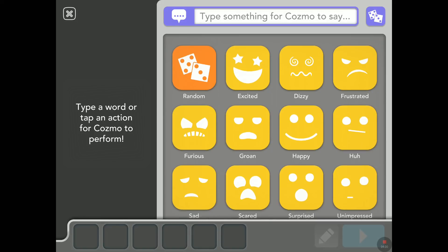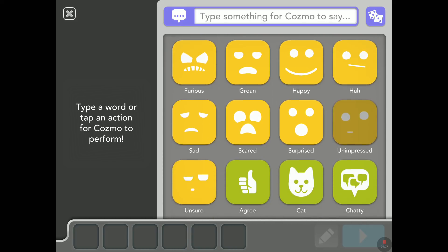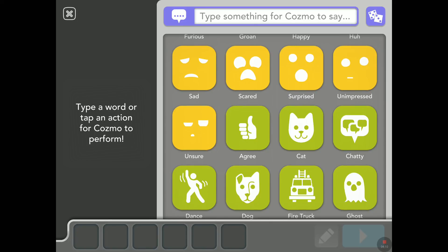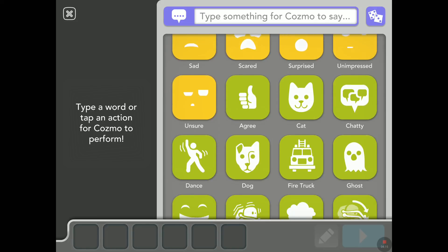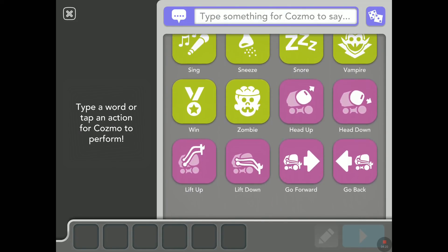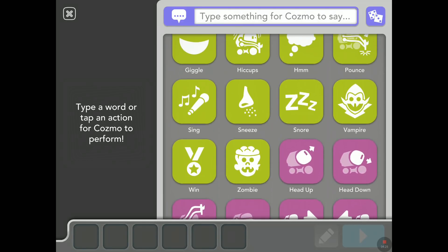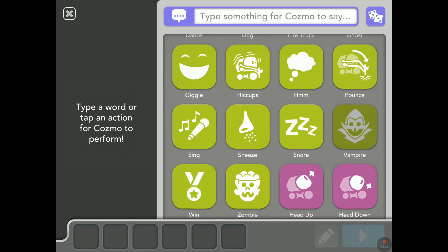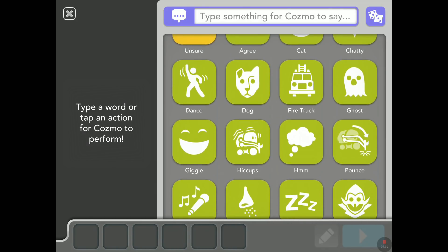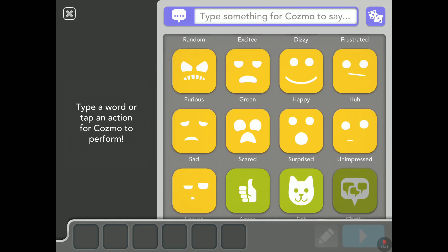I'll scroll down slowly so we can all see together what's in here. So there's excited, dizzy, frustrated — a lot here. Some are green, a gray cat, chatty. I don't know why some are green. Some are purple — purple is a movement, an action that we had in constructor mode or code lab. Green are animations and yellow are just faces, I believe.